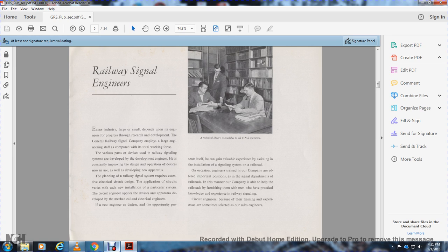With development of apparatus, the planning of railway signals requires extensive electrical circuit design and application circuits for new installations and particular systems. The circuit engineer applies devices and apparatus developed by mechanical and electrical engineers.